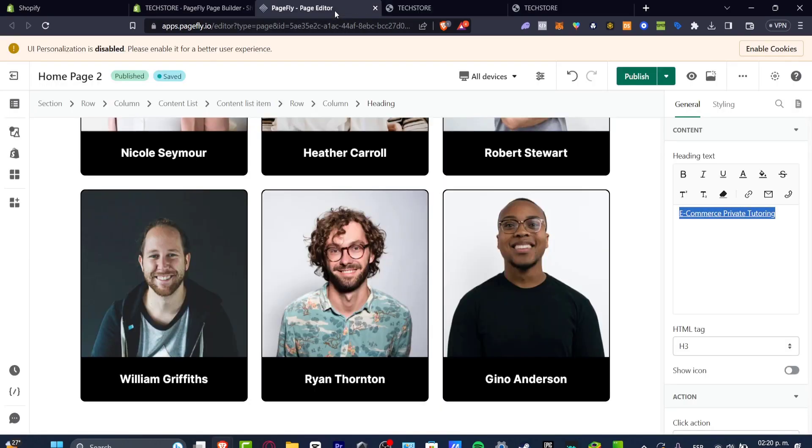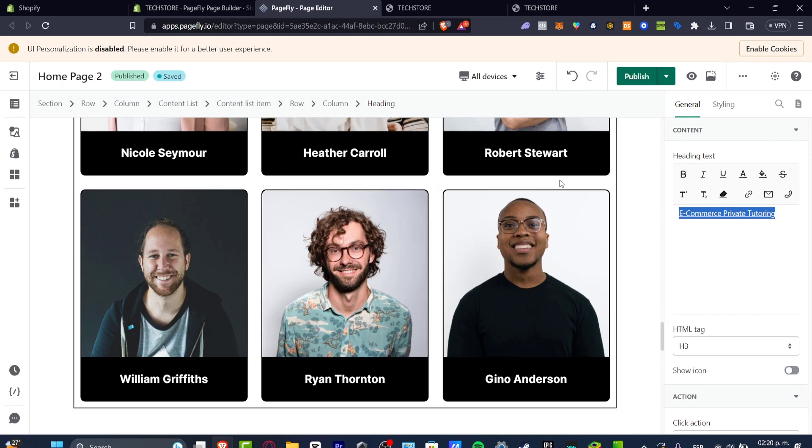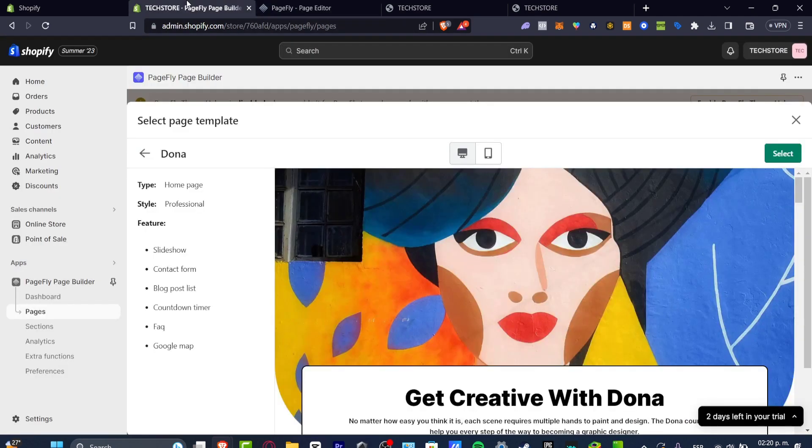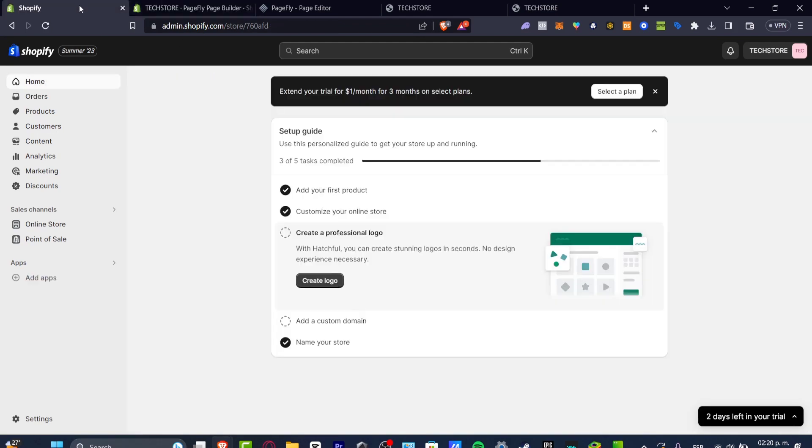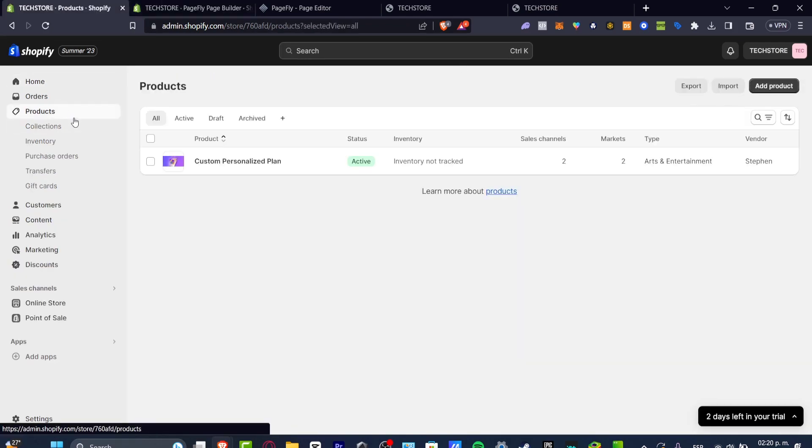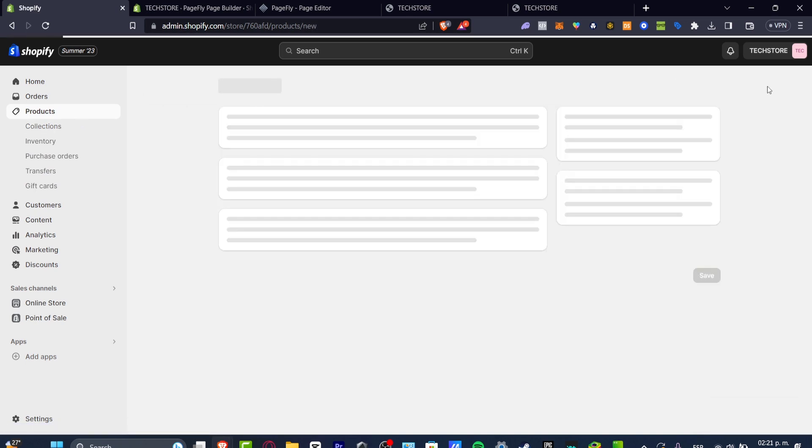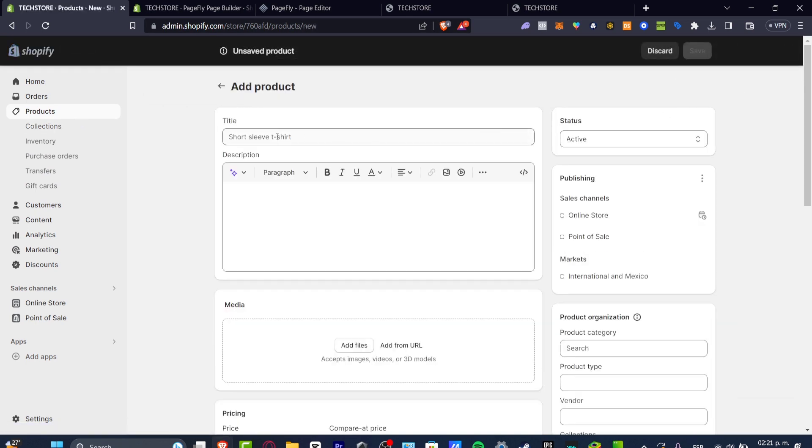The very first way is to create a custom page for the product you're willing to sell. For example, if I go into my Shopify dashboard, if I focus into my products, and here into my products I get started with a new product.